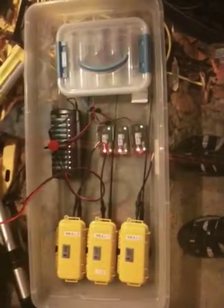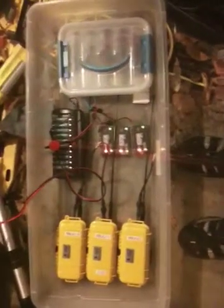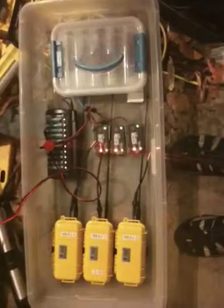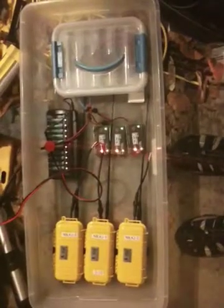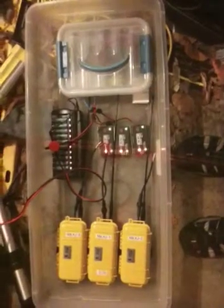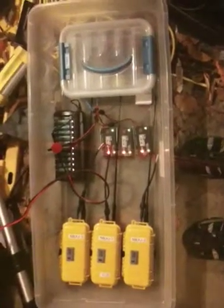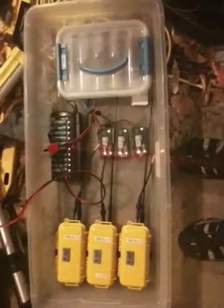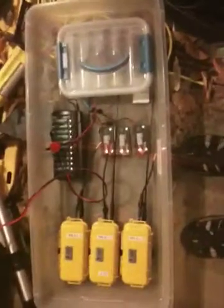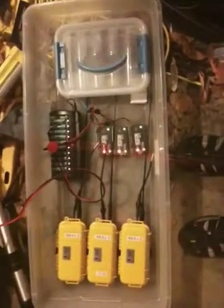They have a rechargeable lithium ion battery enclosed that's good for about 40 hours of continuous operation.